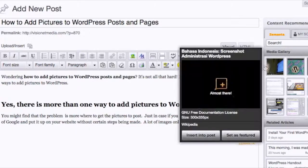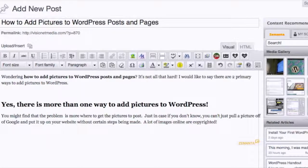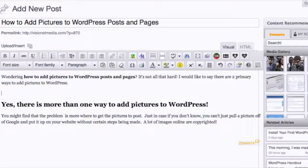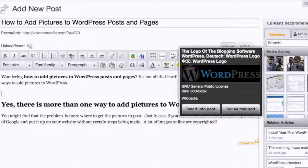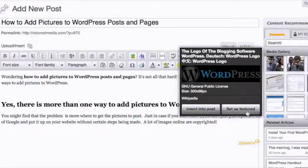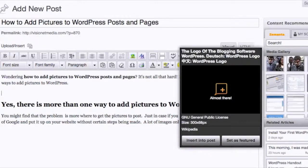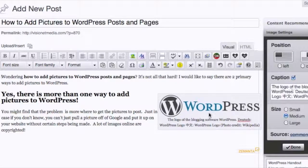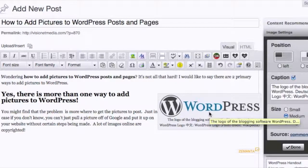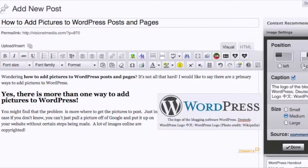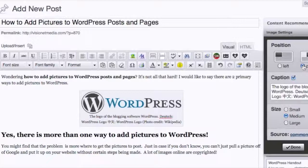So I'm going to pick the WordPress full-out logo. You could set as featured, insert in the post, or you can just click the image to insert in the post. And then from there, you can always go and select where you want it.